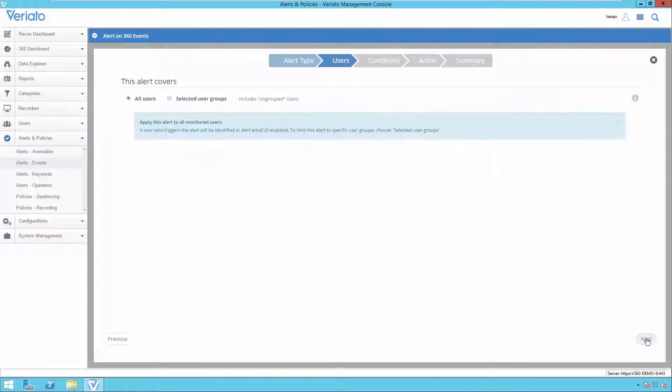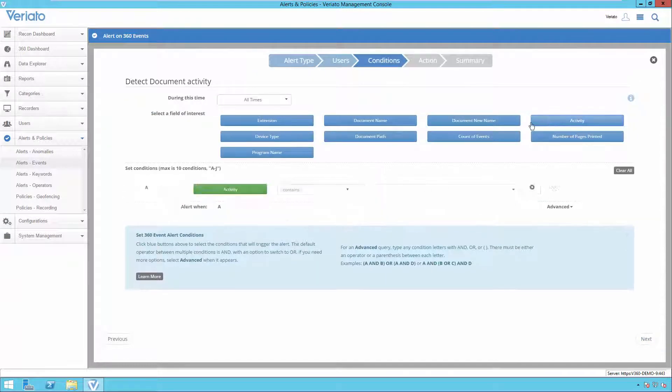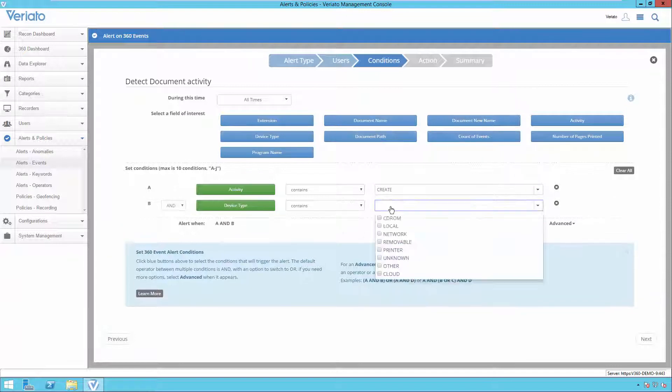Event Alerts can apply to all of your users or users in specified groups, and you can specify conditions that, when met, will trigger the alert.